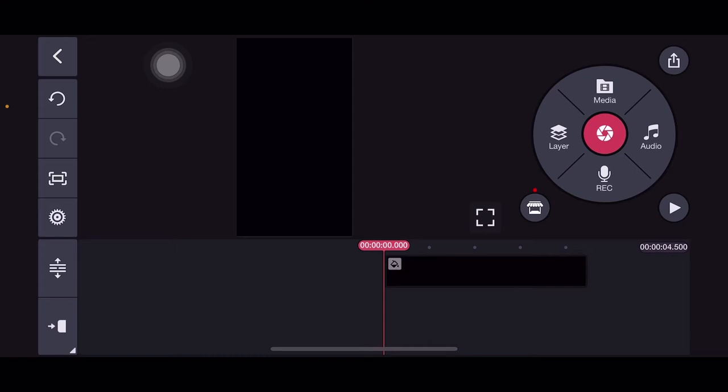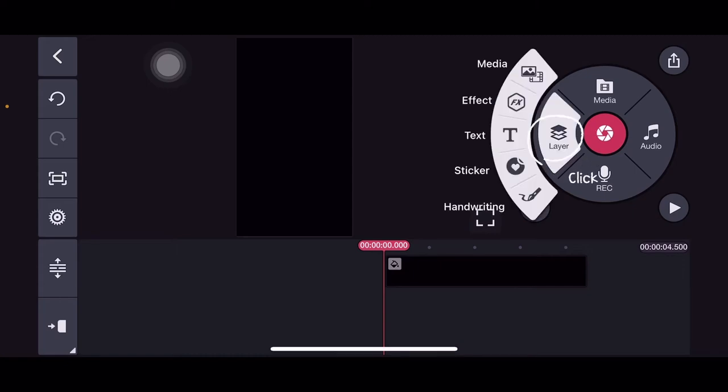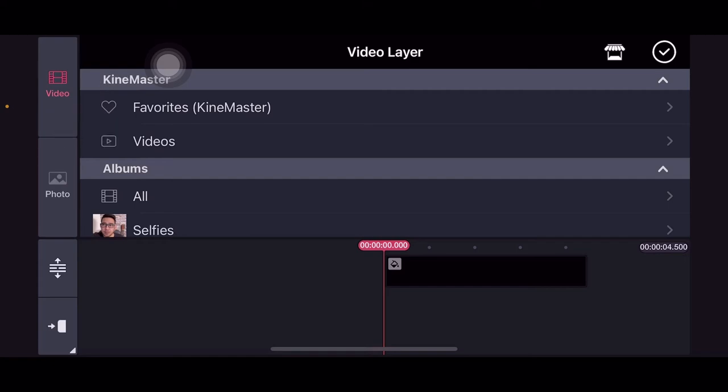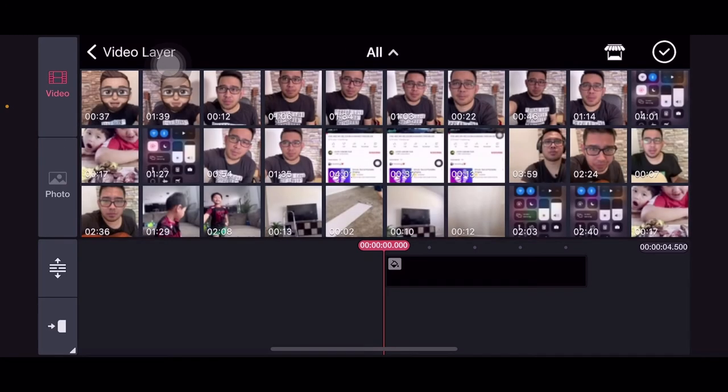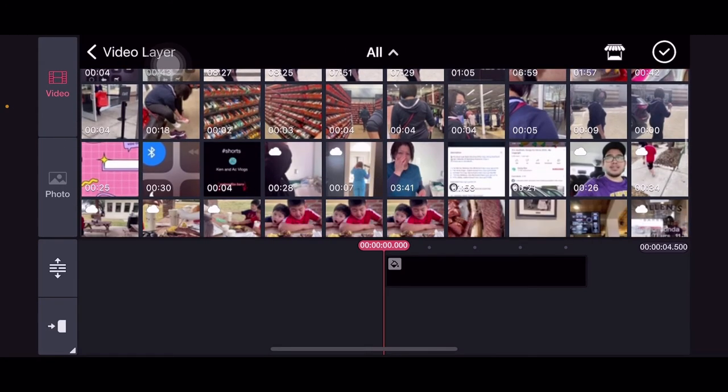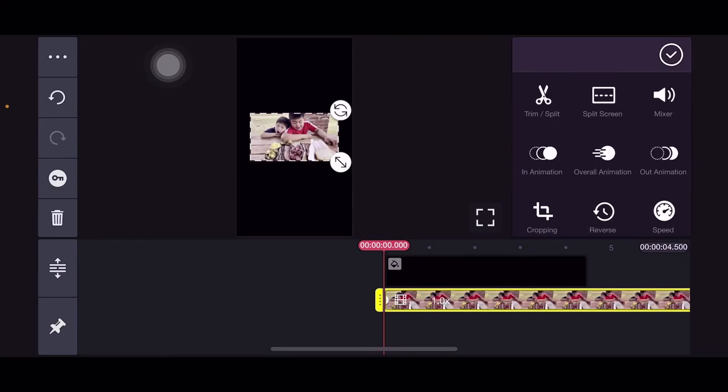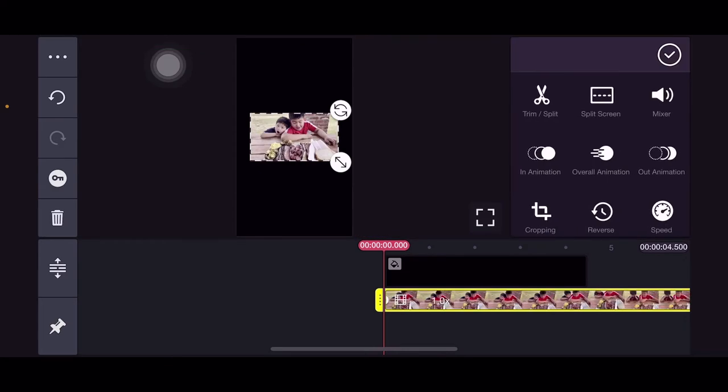Then click the layer. Then next we go to media again. This time, add the clip that you want to convert to vertical. So for this video, our sample is the horizontal video of Arce Brothers.